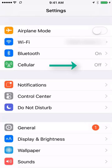Once you are in the Settings window, go ahead and click on the Cellular tab. You'll see that cellular is off right now, so go ahead and click on that.